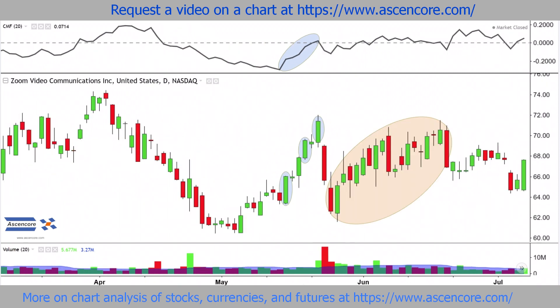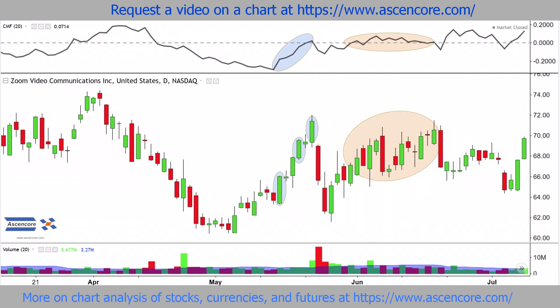When Chaikin money flow values go back over zero, it doesn't necessarily indicate a bullish reversal or even confirm a bullish trend. Especially if the indicator doesn't rapidly close over zero and keep rising, such as in this case where there's a sustained stall at zero.